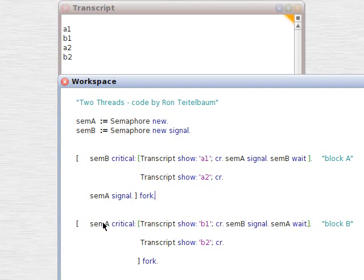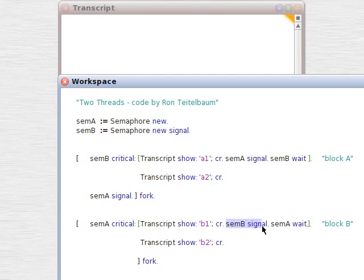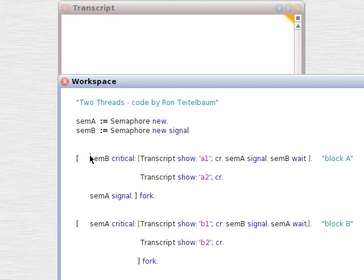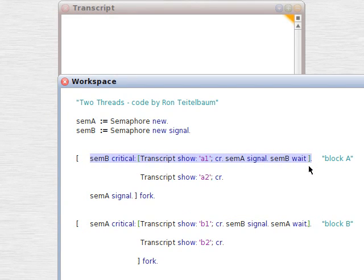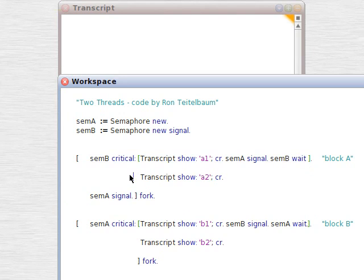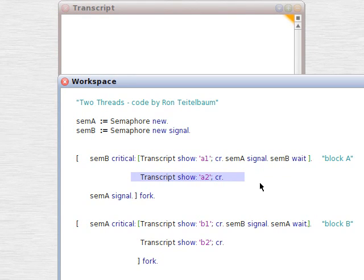But, what's interesting is that when you get flipped back to the first block, semB takes us back up to this block. It doesn't repeat that block. The thread knows where it is in the execution, in the order of execution, and moves to the next statement.